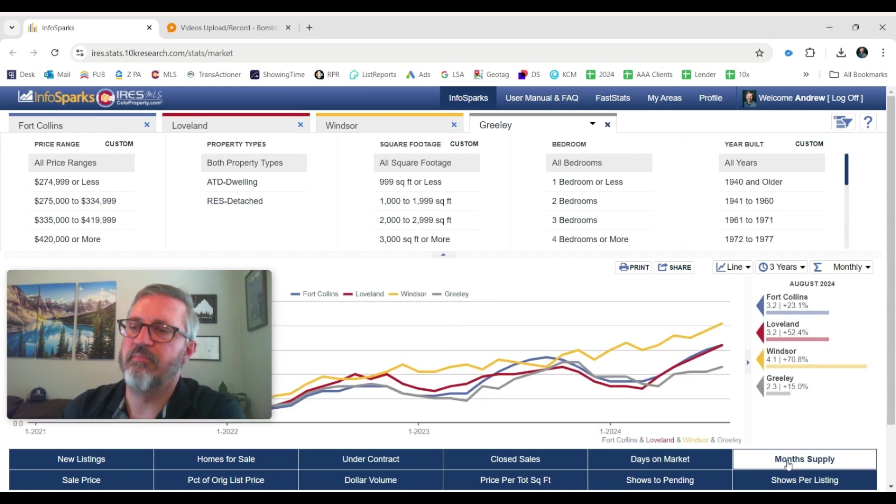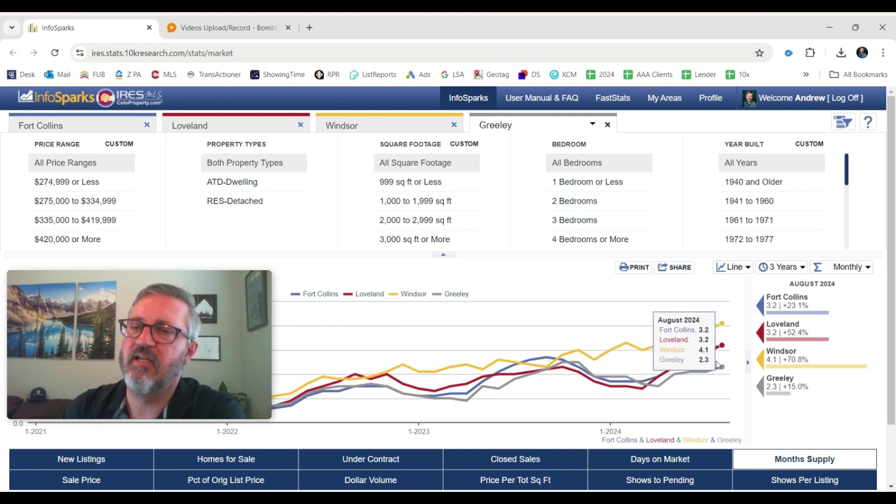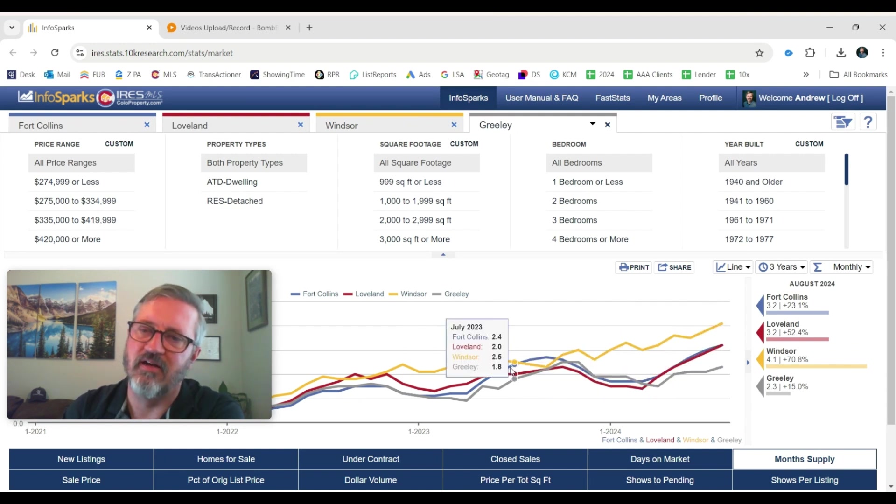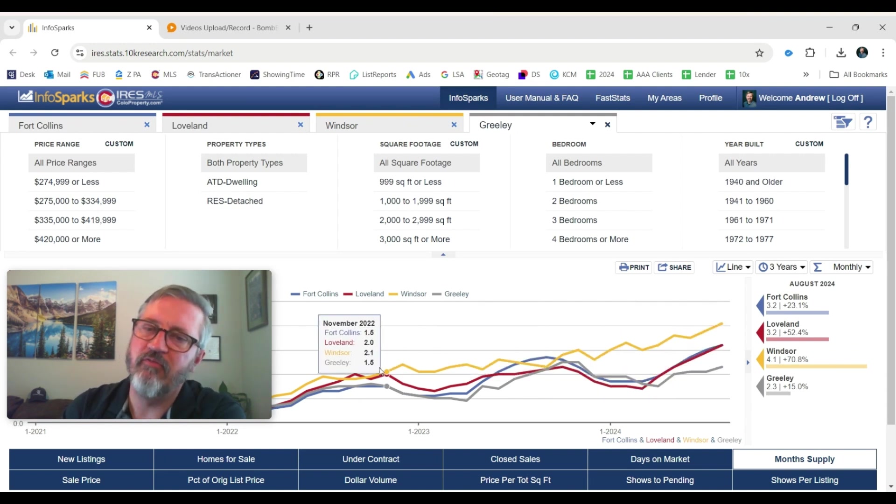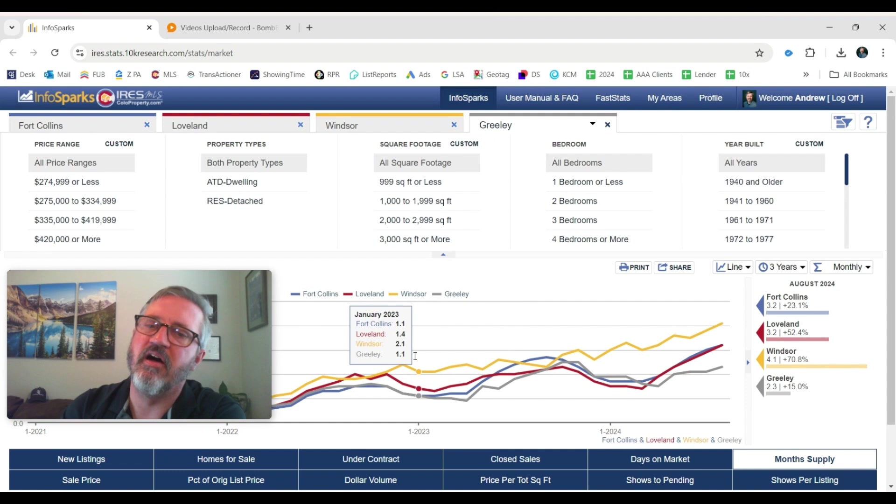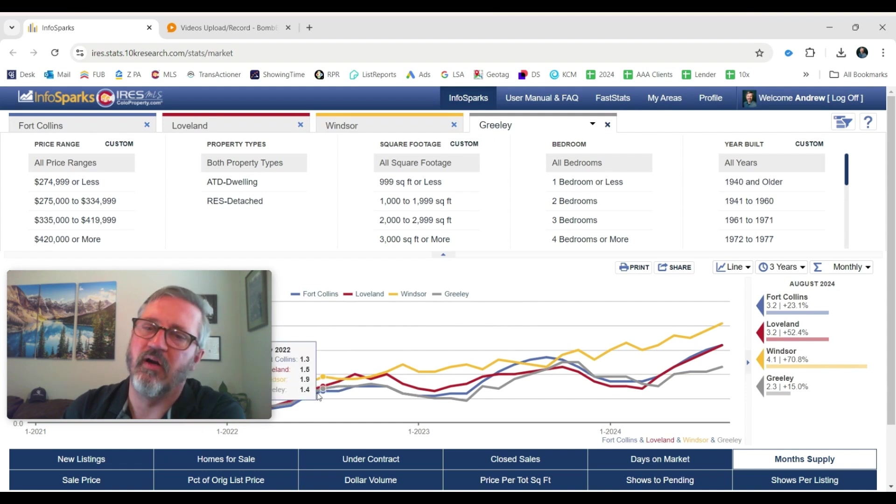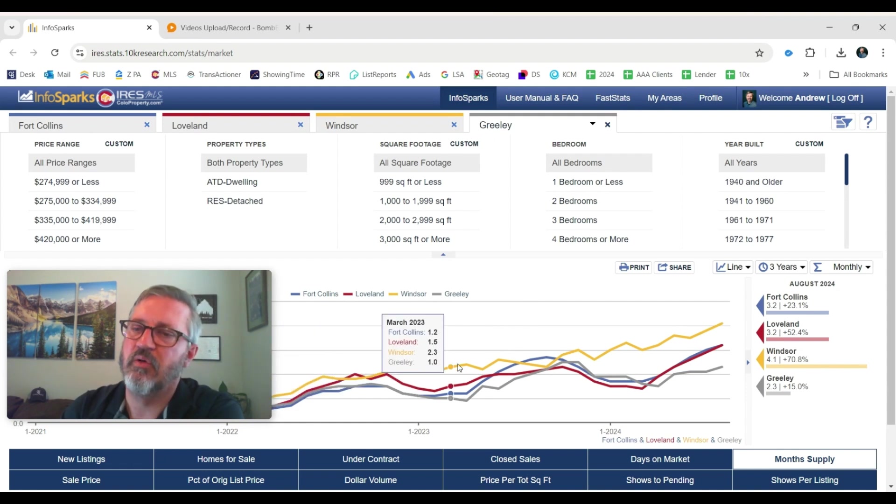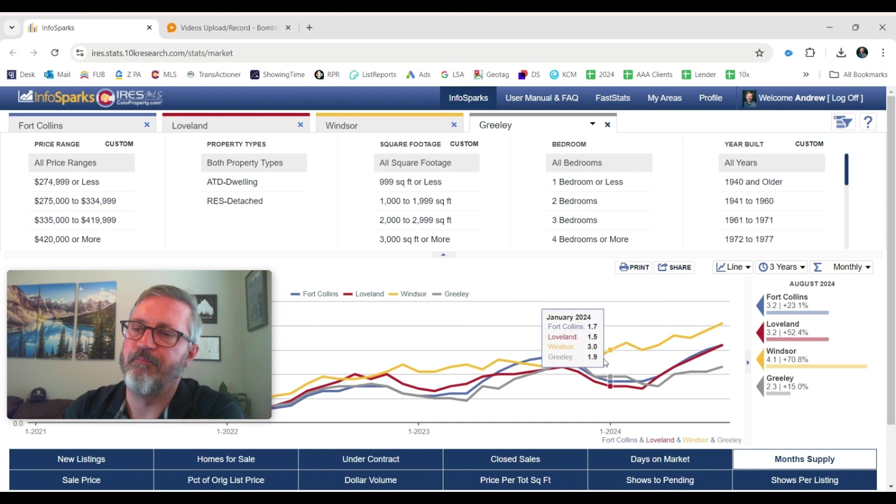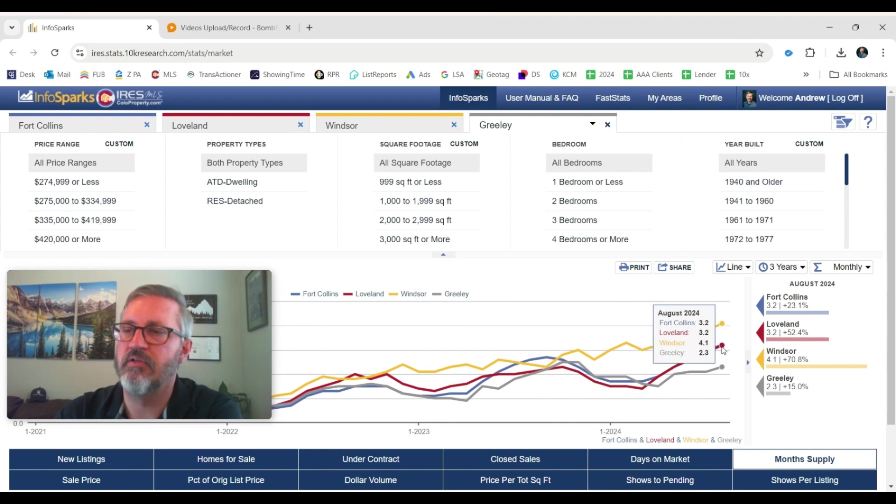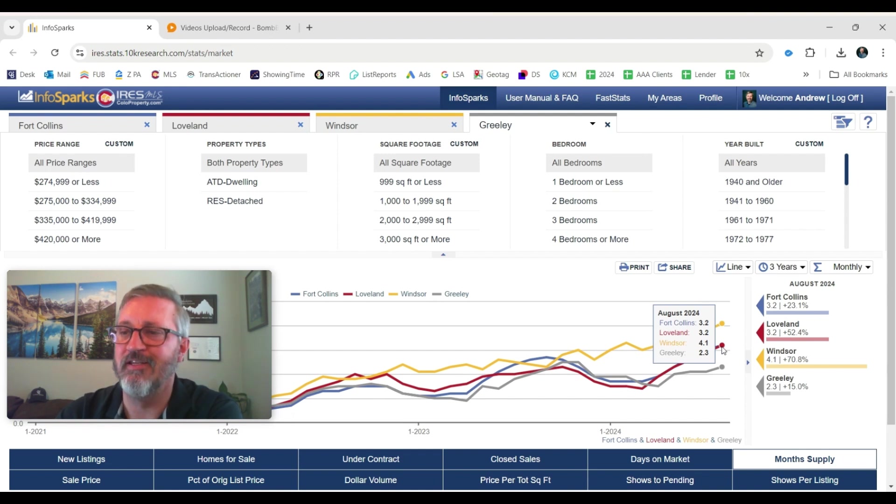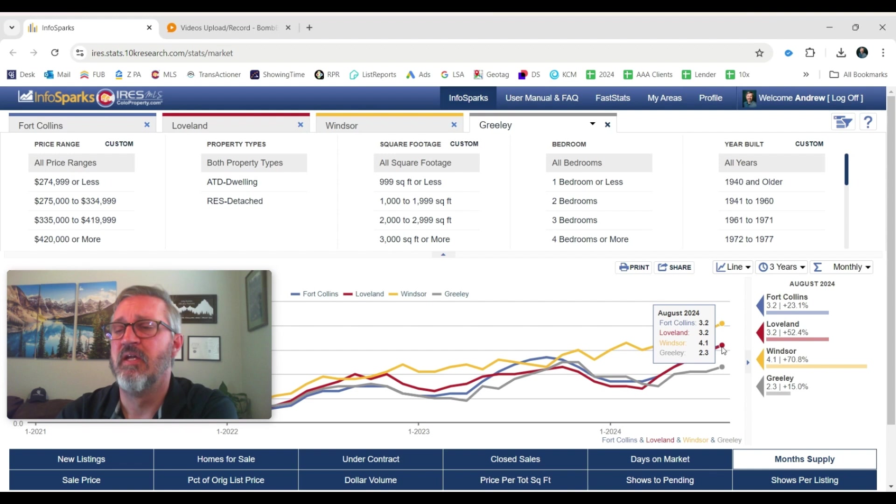The month's supply of inventory. So our inventory is kind of skyrocketing. I don't know if that's the right term. But we've steadily gone up since 2024. Where back here it was two weeks worth of inventory. Now we're up to three months, four months. So 3.2 months in Loveland and Fort Collins. Four months in Windsor. And 2.3 months in Greeley. 2.3 is still pretty low in Greeley.